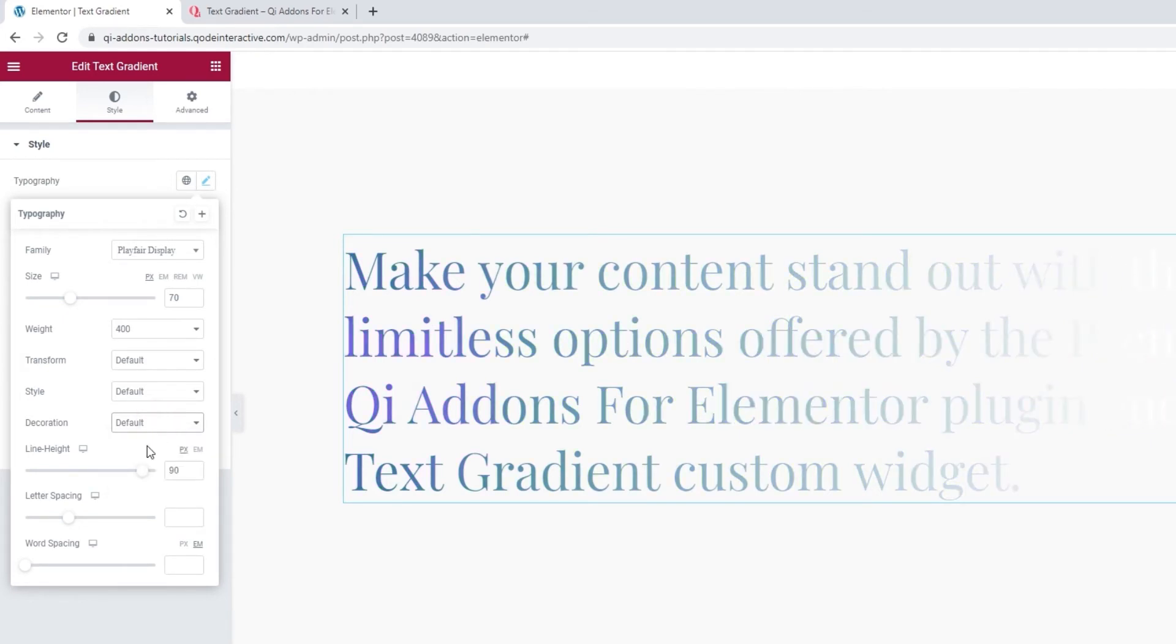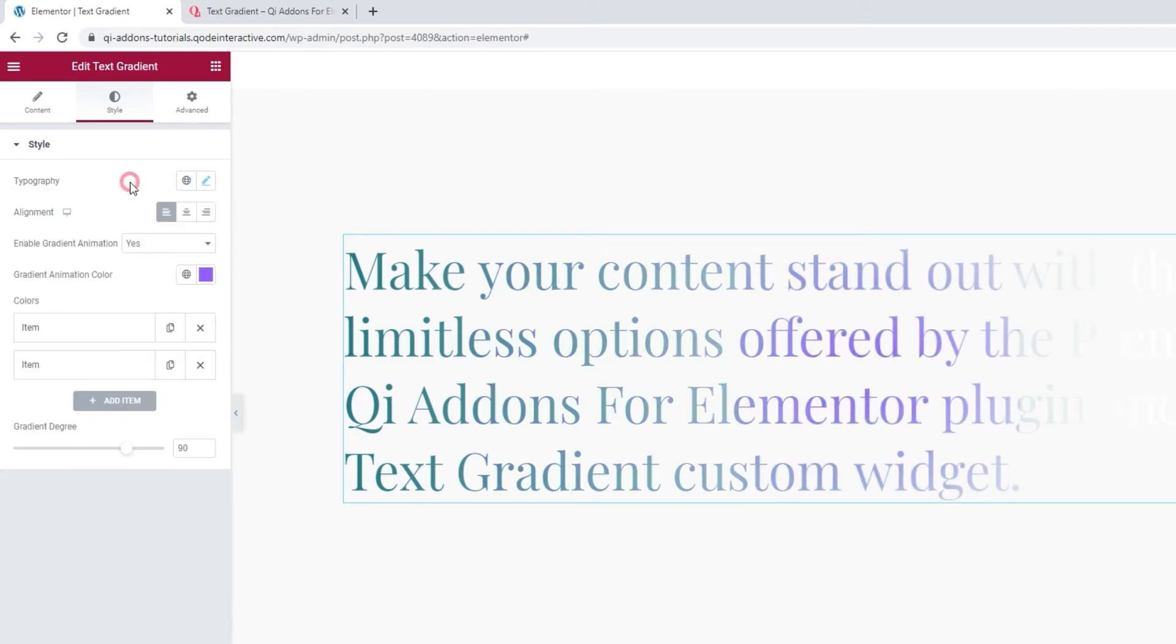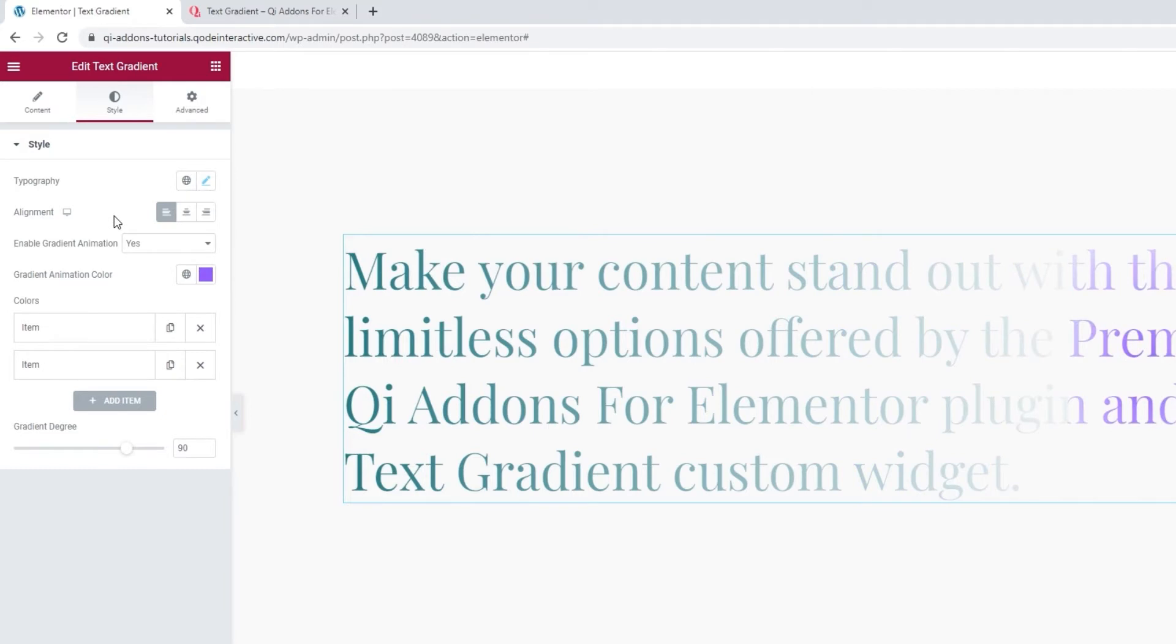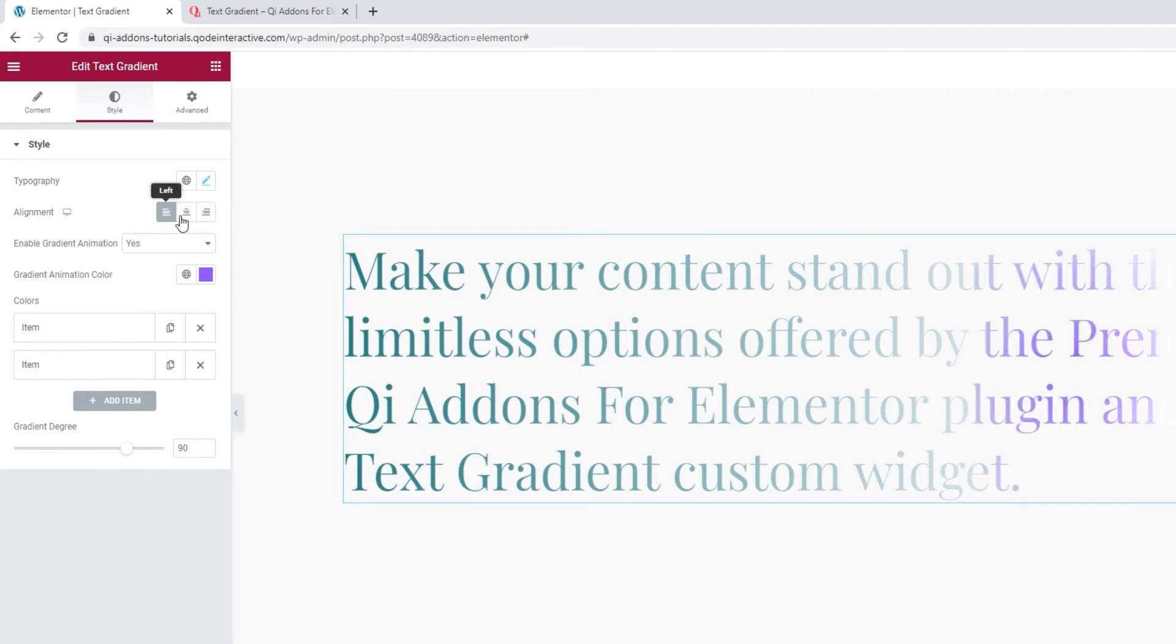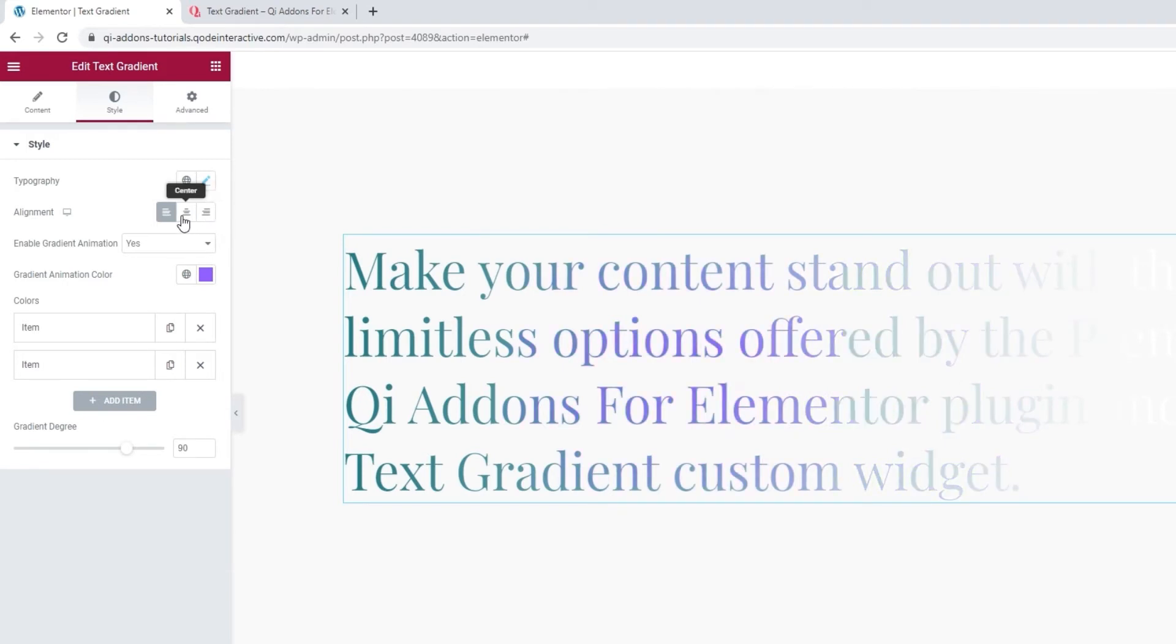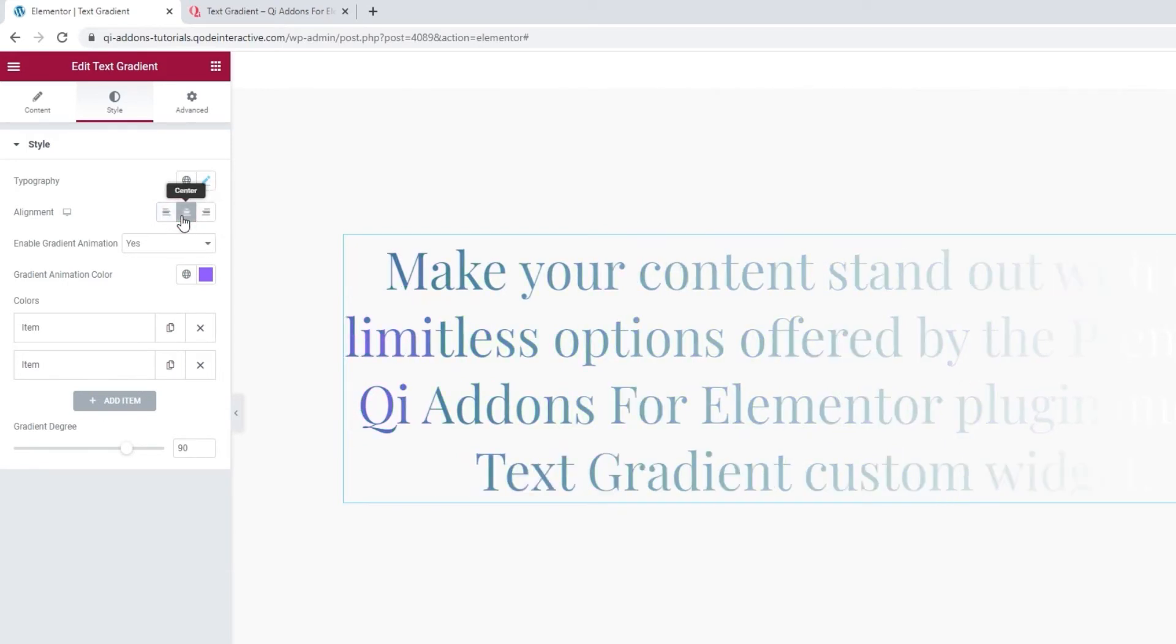We've seen line height, so we're left with letter spacing and word spacing, if we want to add more space to either our letters or words. And that's it. After that, we have the Alignment option. The text can stay on the left, or we can move it to center or right. I'll set mine to be in the center.